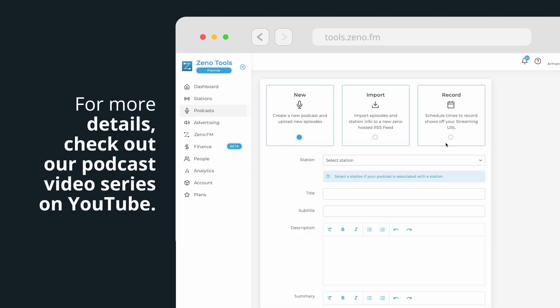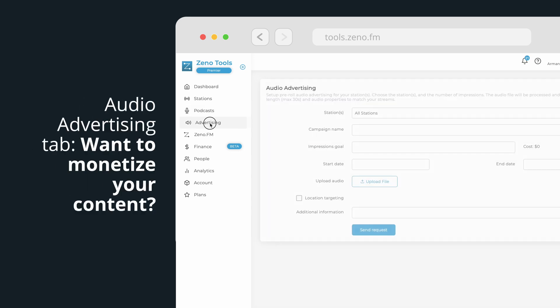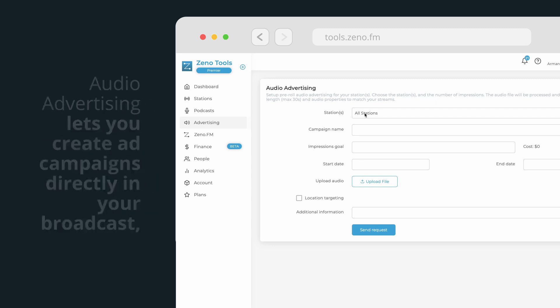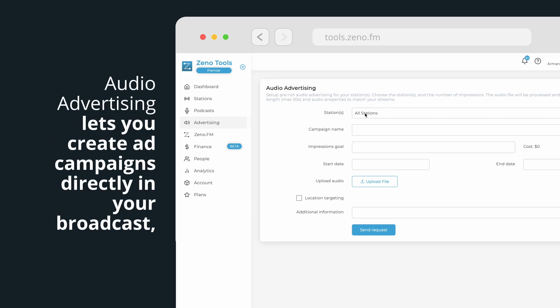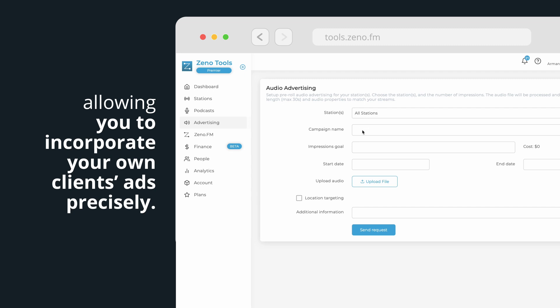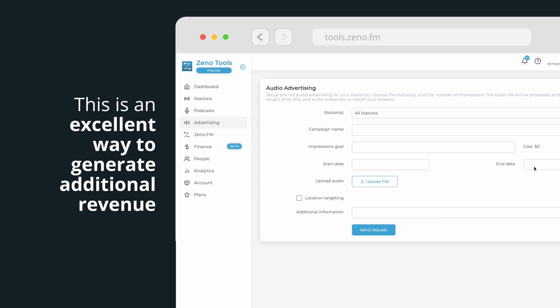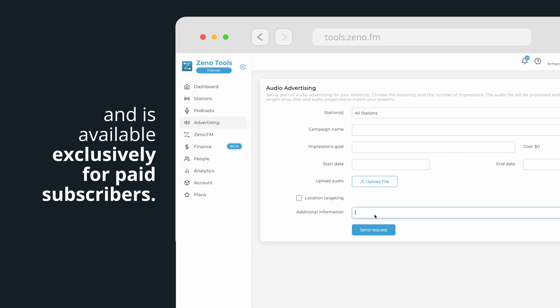For more details, check out our podcast video series on YouTube. Audio advertising tab. Want to monetize your content? Audio advertising lets you create ad campaigns directly in your broadcast, allowing you to incorporate your own clients' ads precisely. This is an excellent way to generate additional revenue and is available exclusively for paid subscribers.